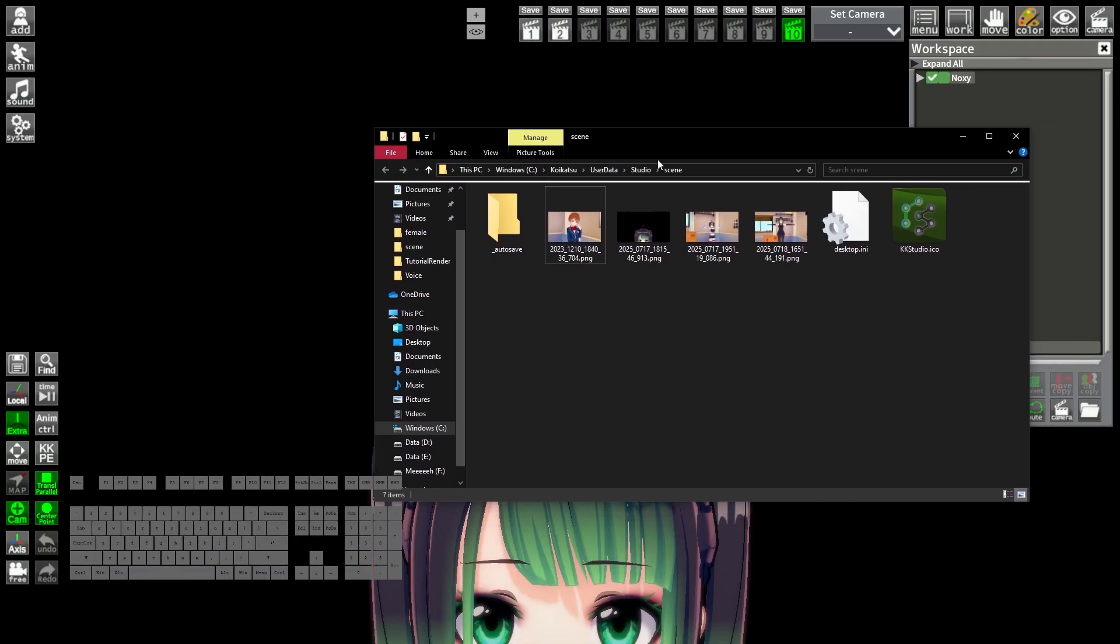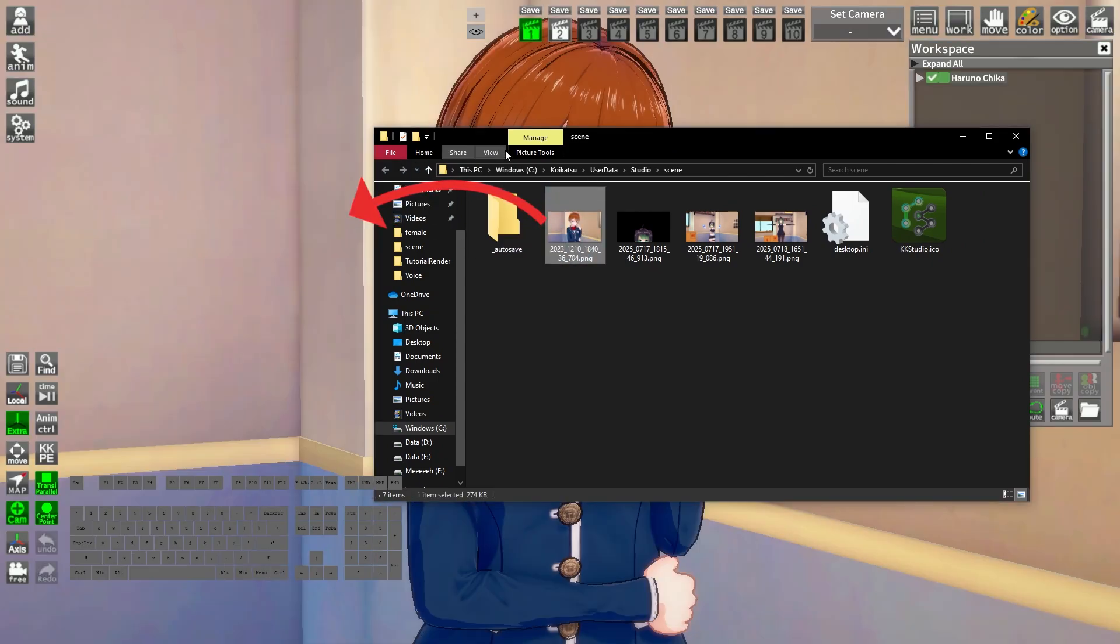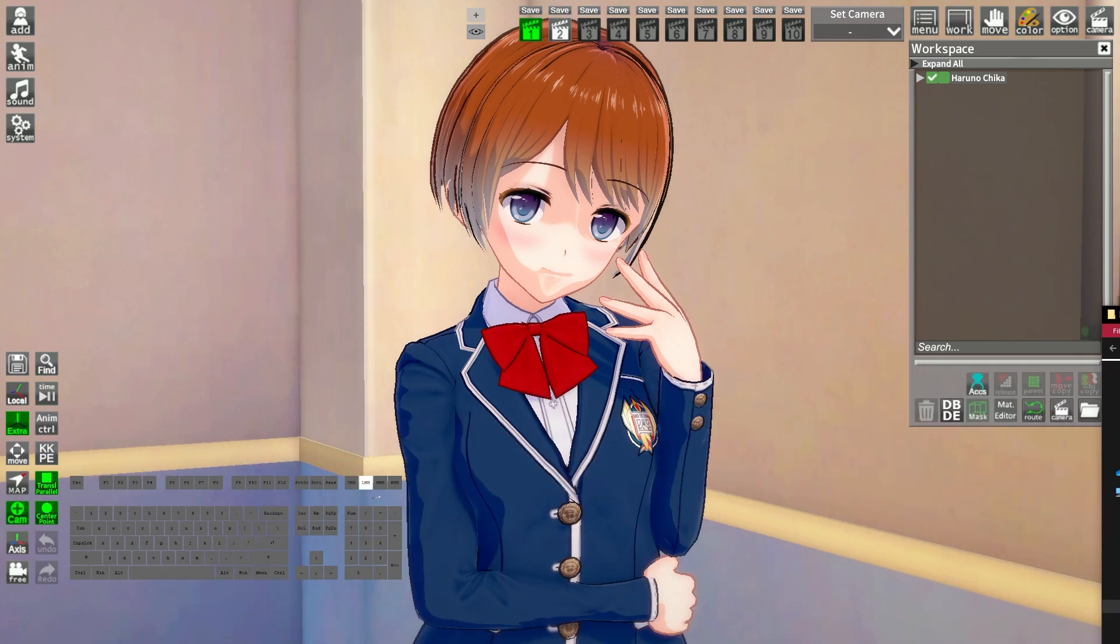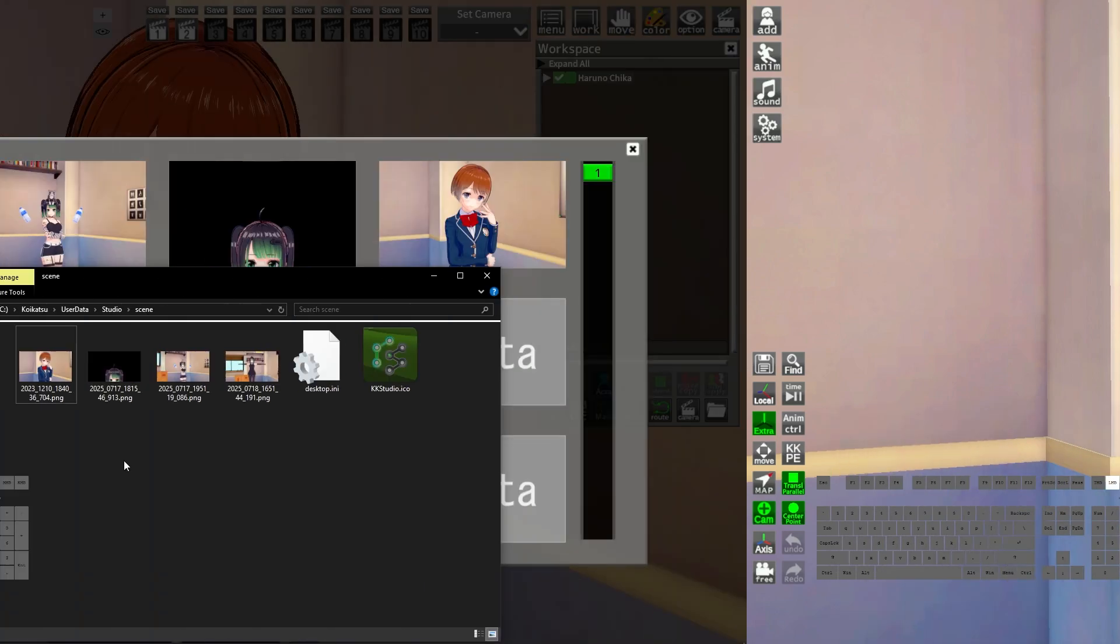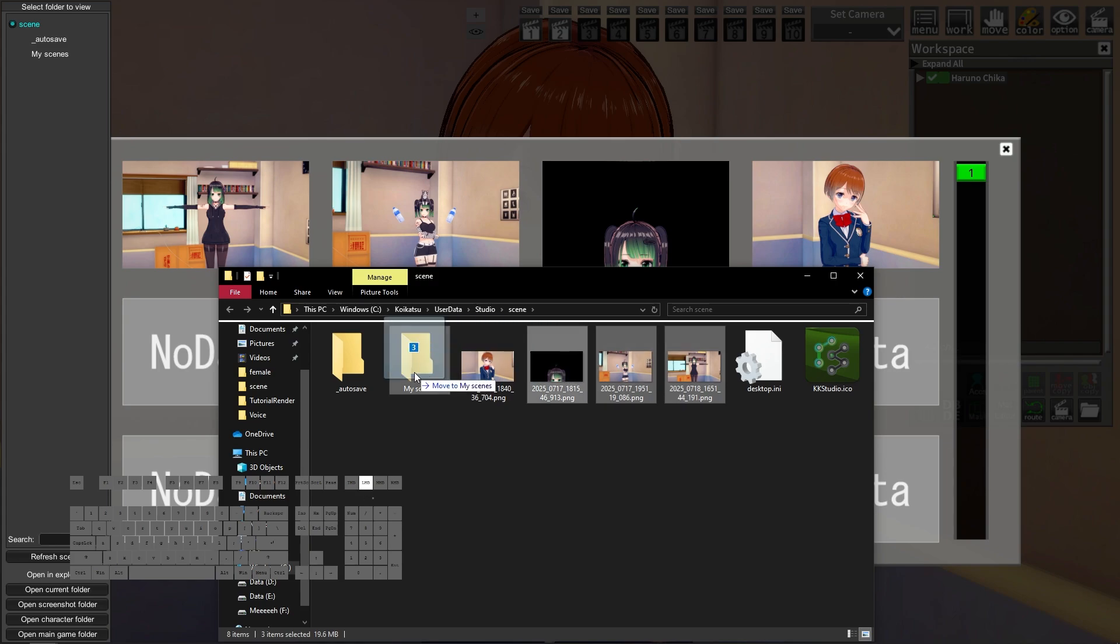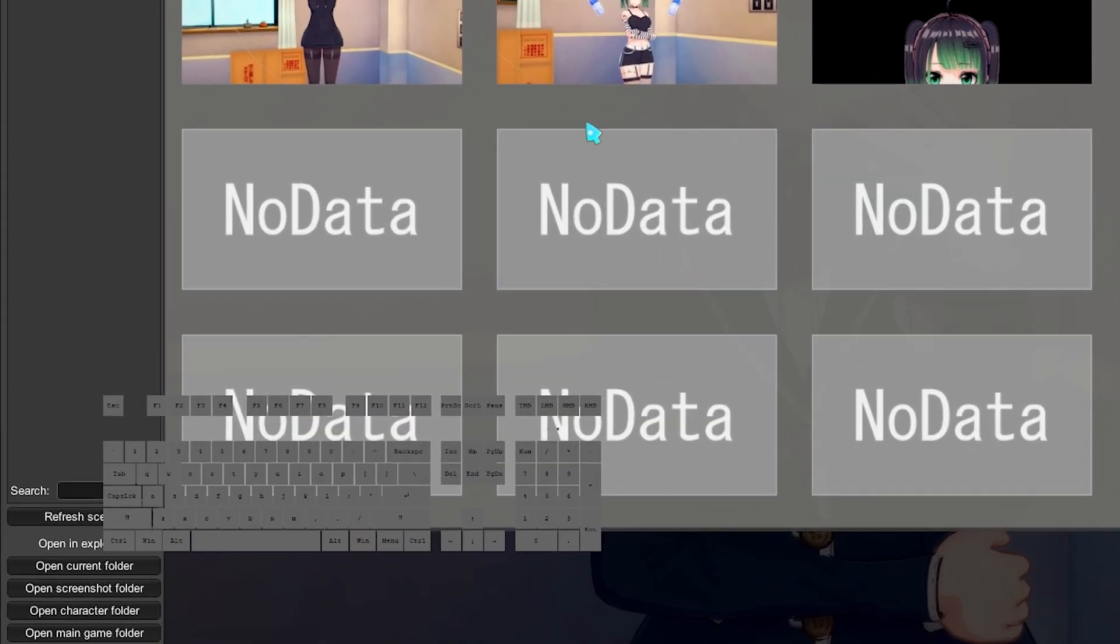You can also load scene files from the explorer by dragging and dropping the PNG file into the Kara Studio window. You can organize them in the OS Explorer using folders. If it doesn't refresh, click the Refresh Scene button.